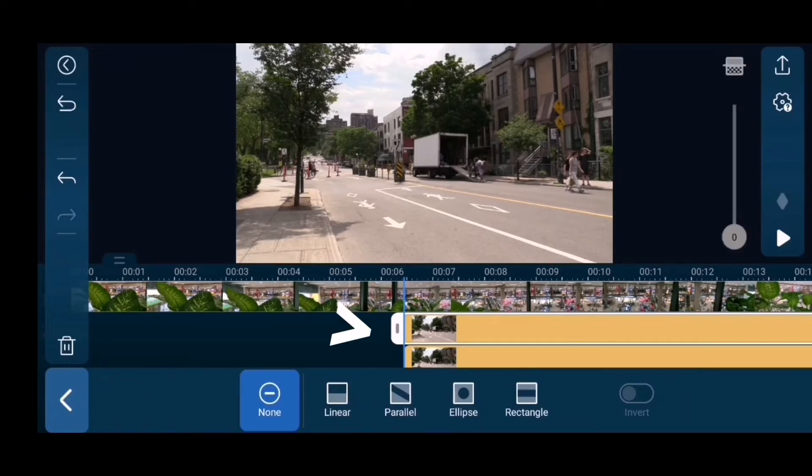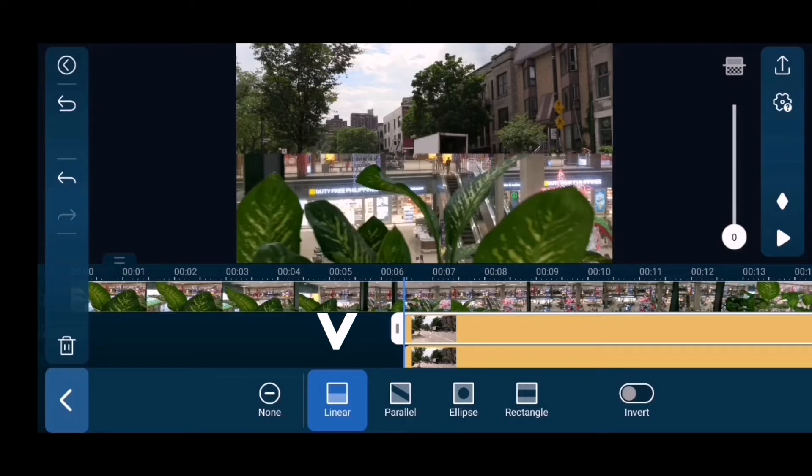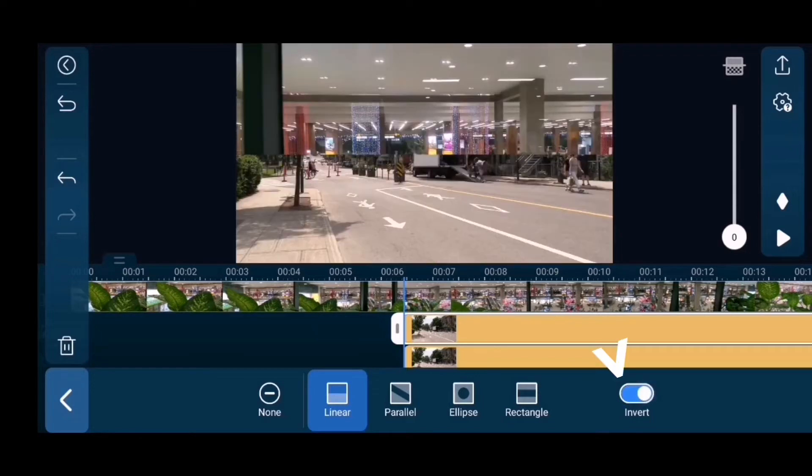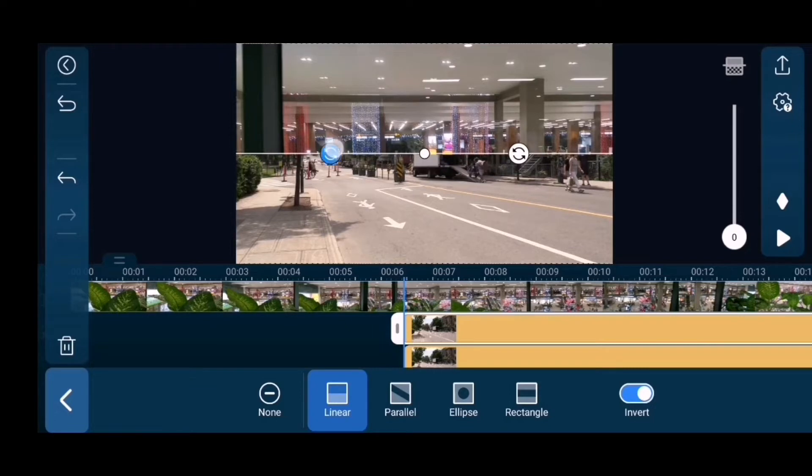Click second clip on track 1, click mask, choose linear, click invert, and then adjust the mask where the glass panel frame will first appear.